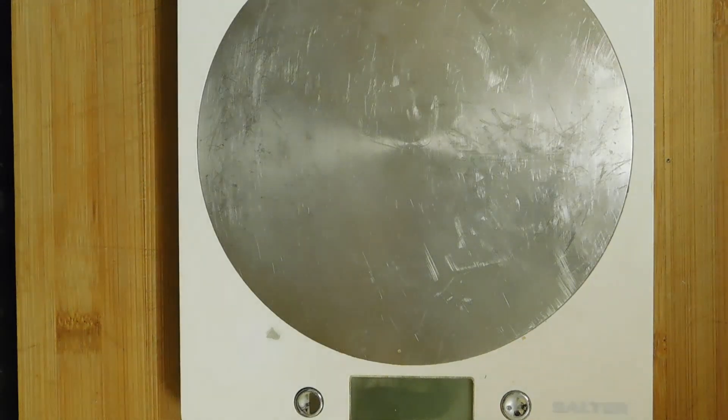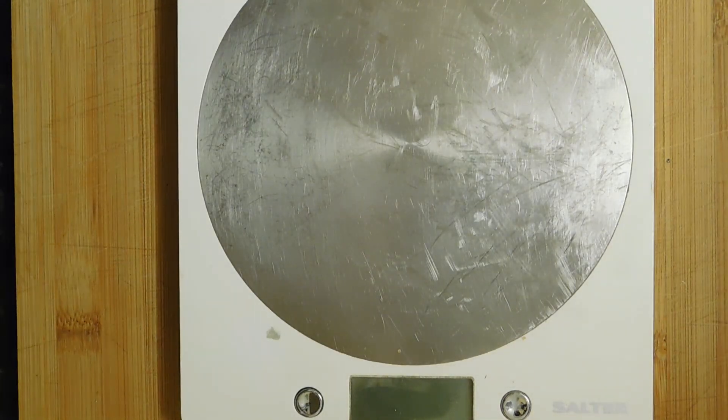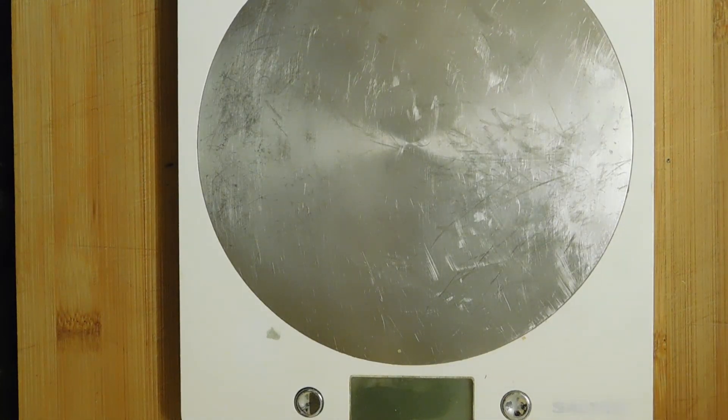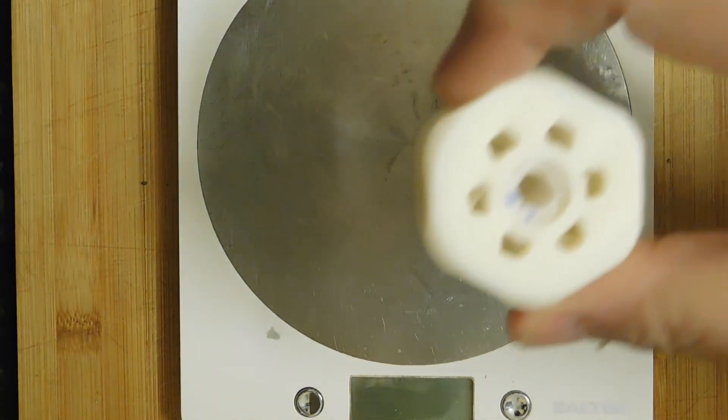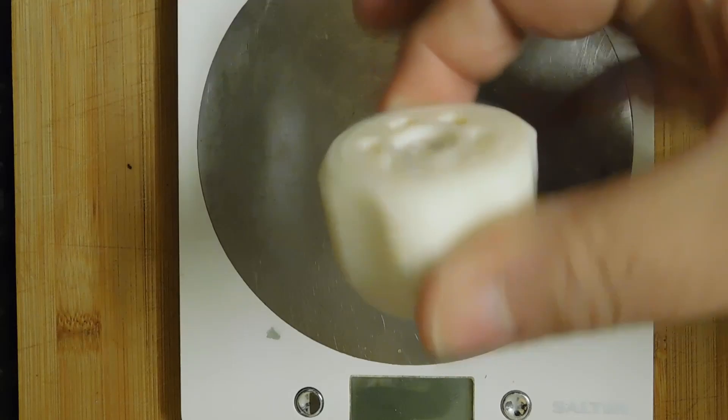Hi, this is Tim. Welcome to the kitchen and the 3D print of the day. And today's 3D print is this.